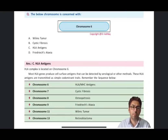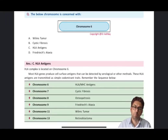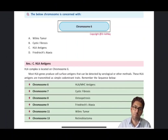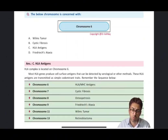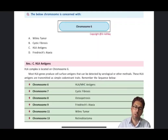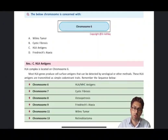Today we will be dealing with some of the important questions which have been asked in the recent FMG examinations. We will look at the types of questions and how you should answer them, going in brief about these minute details.